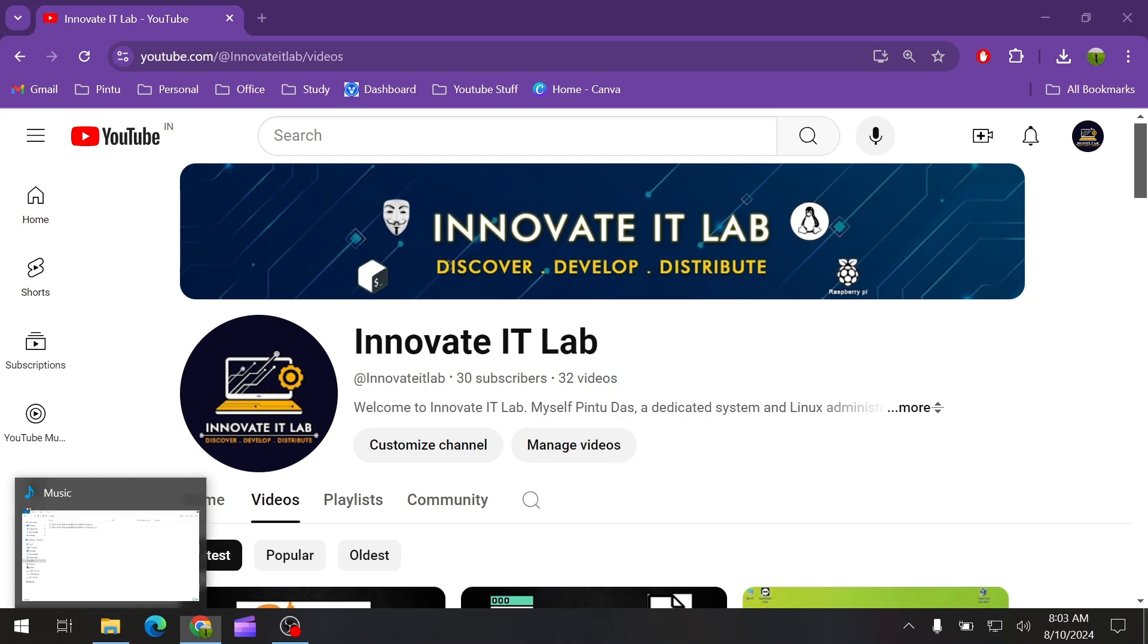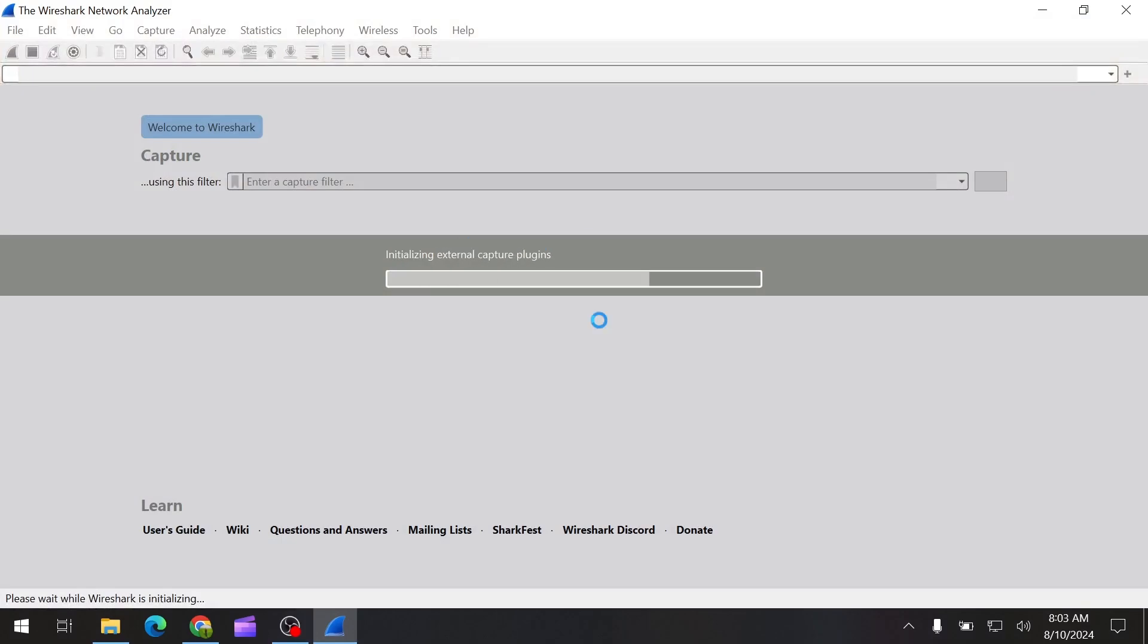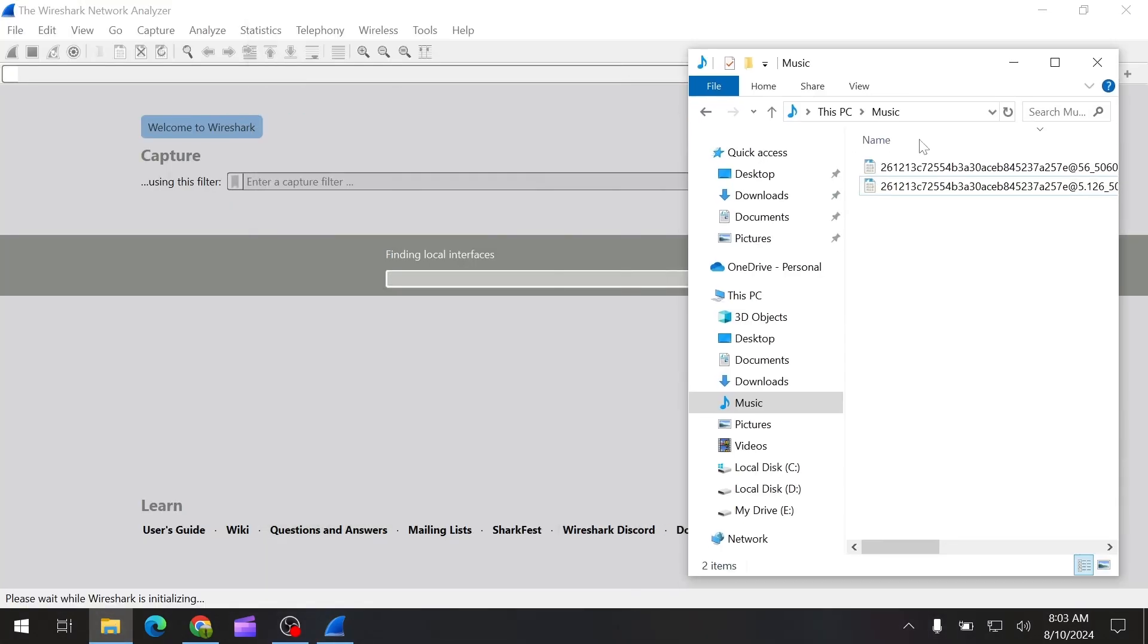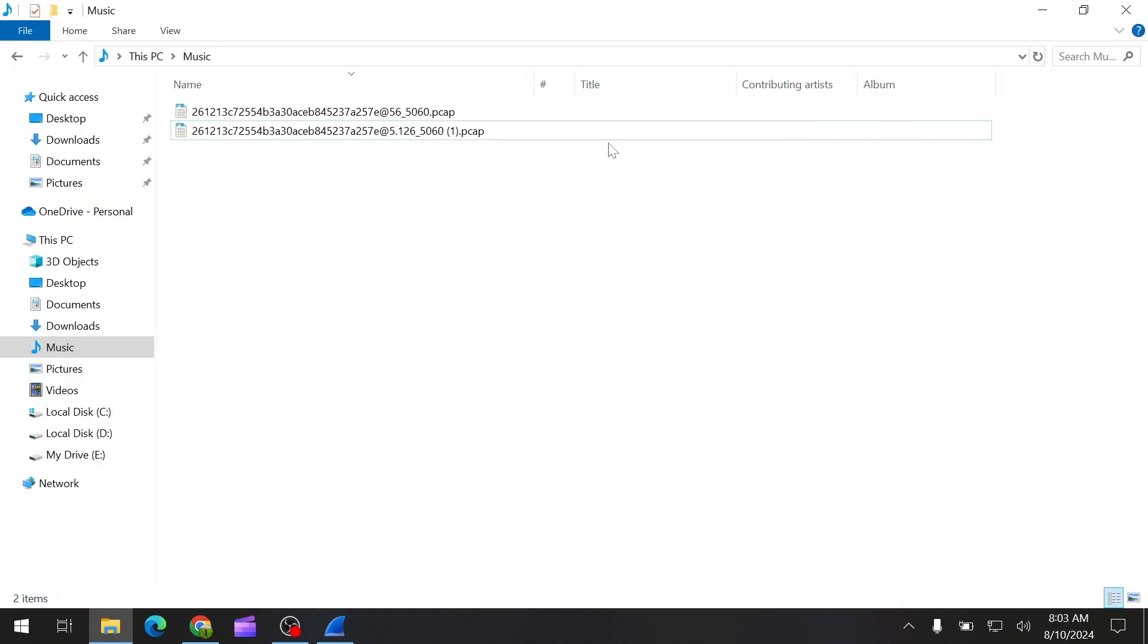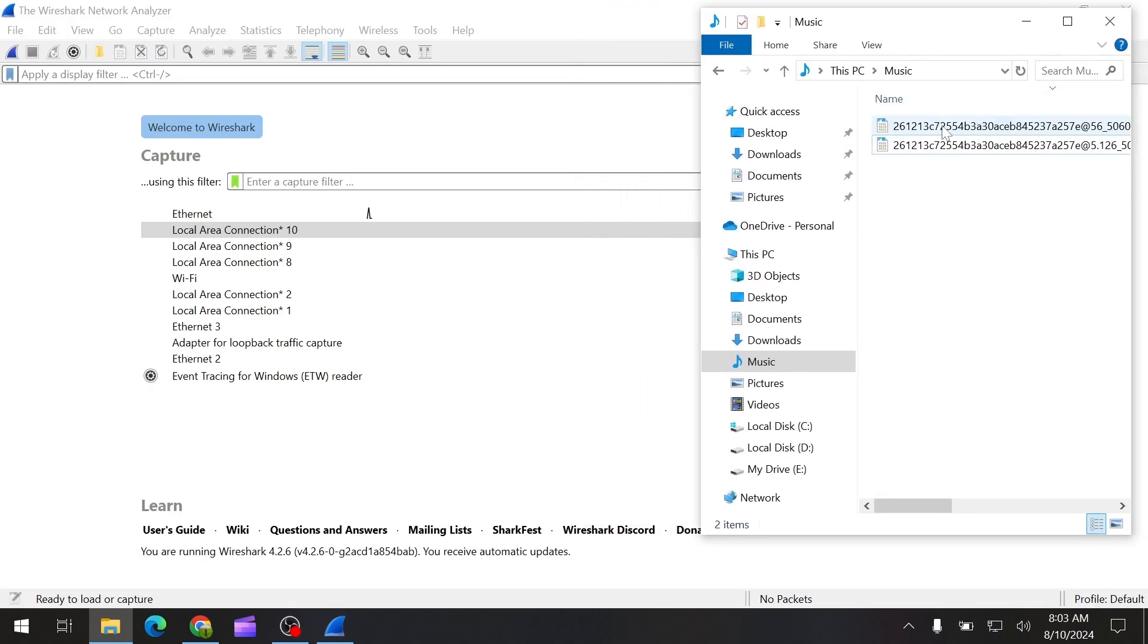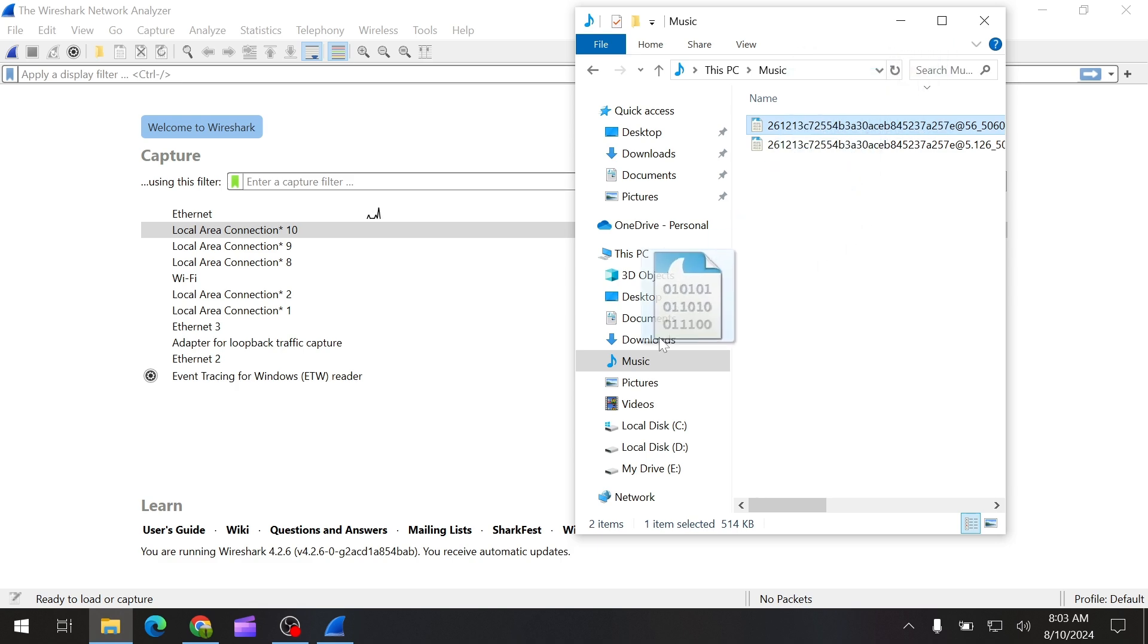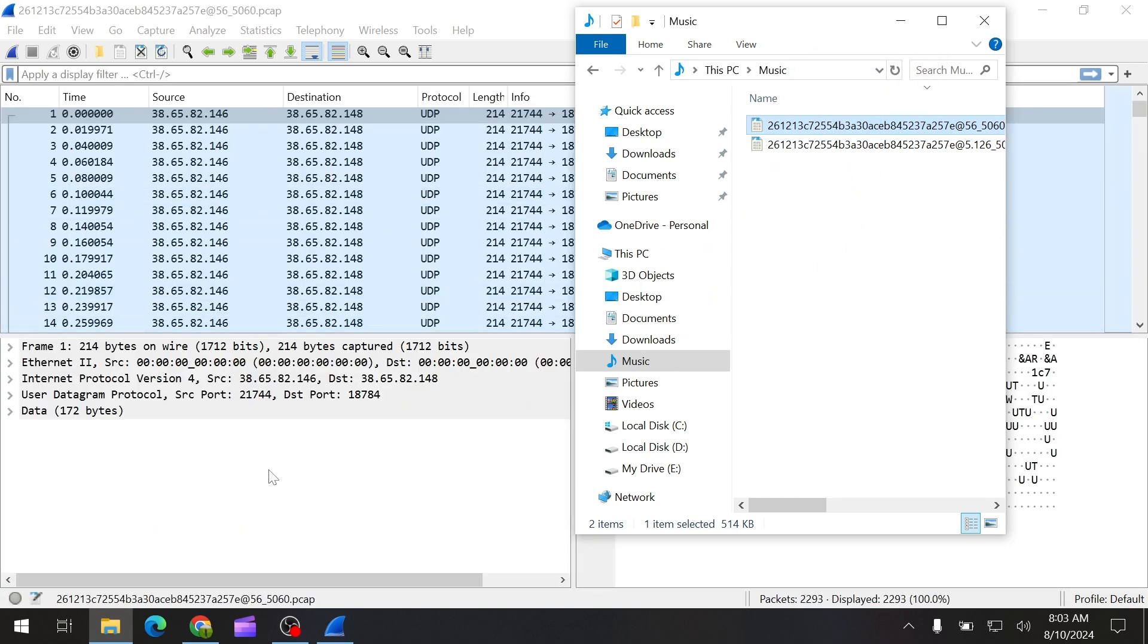If you see, I have Wireshark open now and I have two files. This is called the PCAP file. These are captured by my VoIP server. Let me just put it over here. I'm going to open this file. If you drag and drop it, it will open all the details.